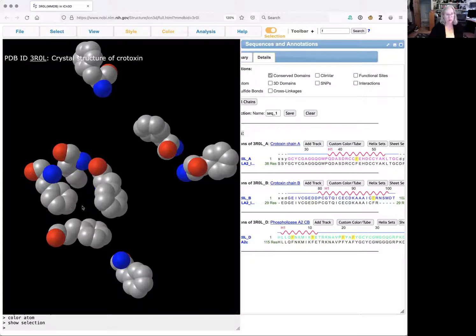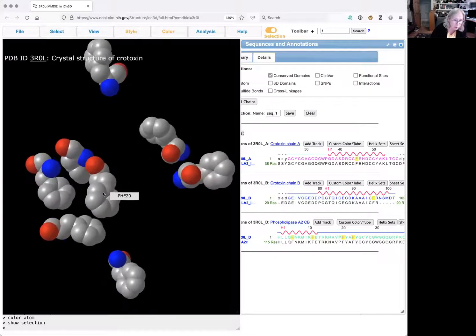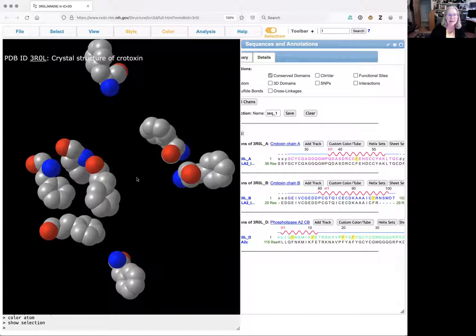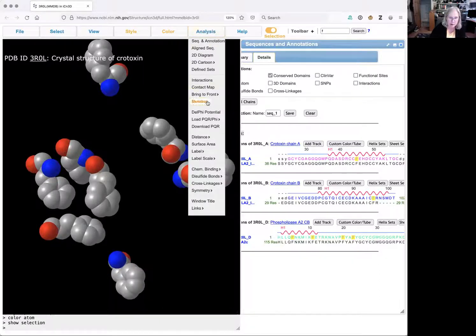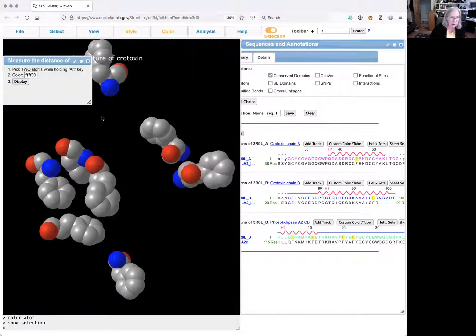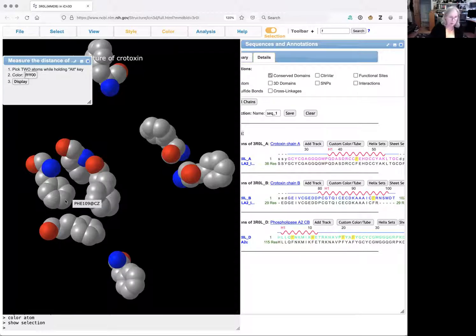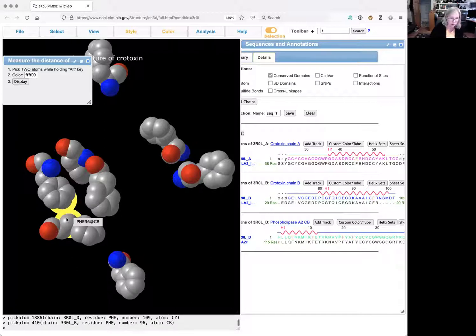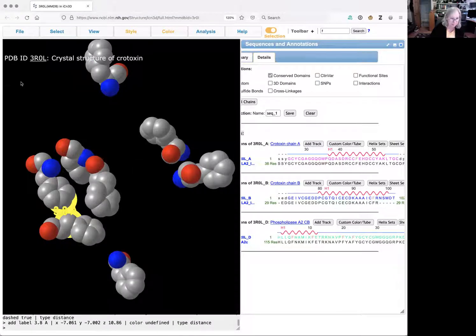What I want to do now to confirm that those carbons are close together is I'm going to measure the distance between them. I open the analysis menu. I select distance between two atoms. And now what I'm going to do is carefully click each one of the carbons. So I hold the option or alt key down and click one. And then I hold the control key down and click the other. So now I've selected both of them. And then I click display.